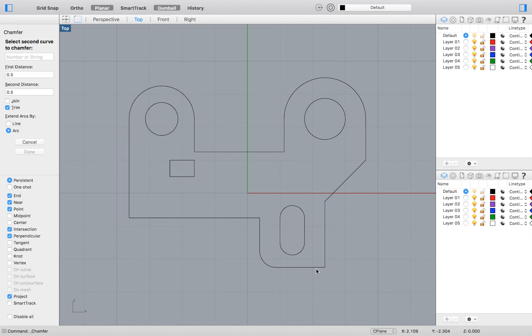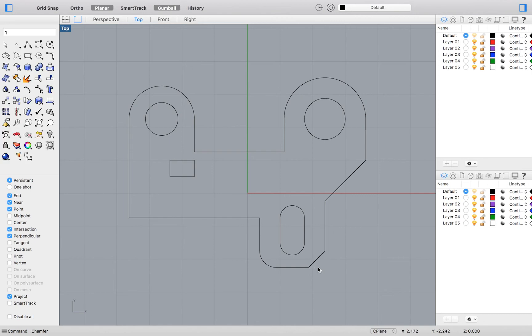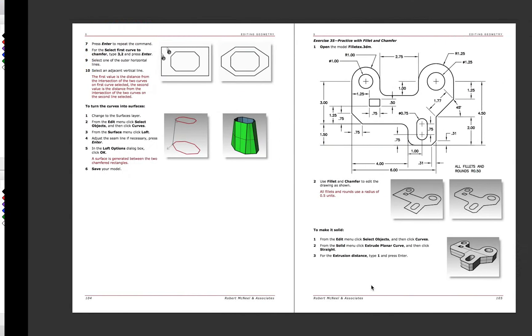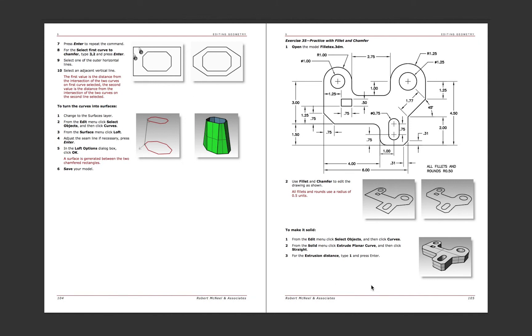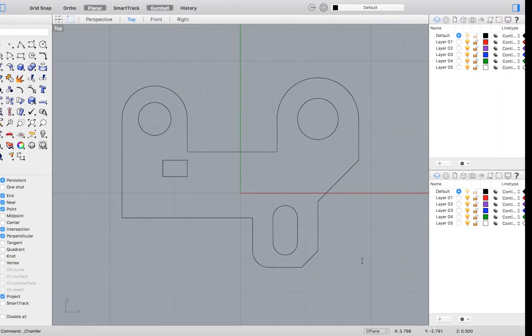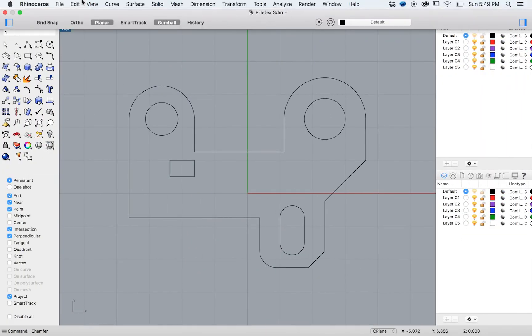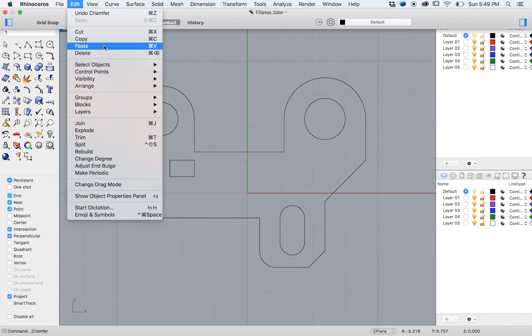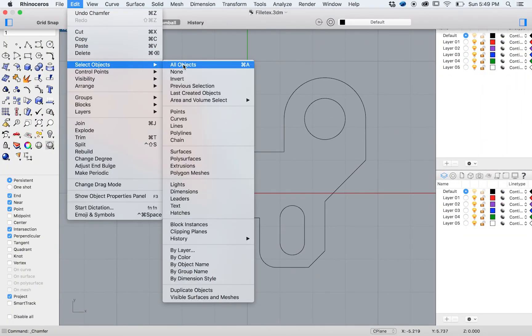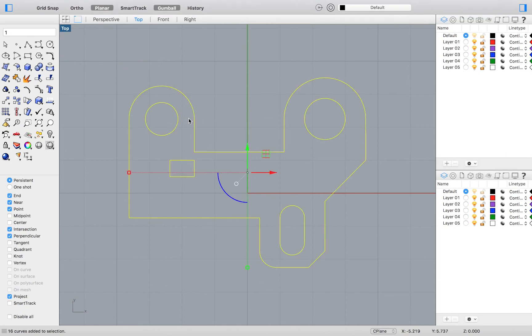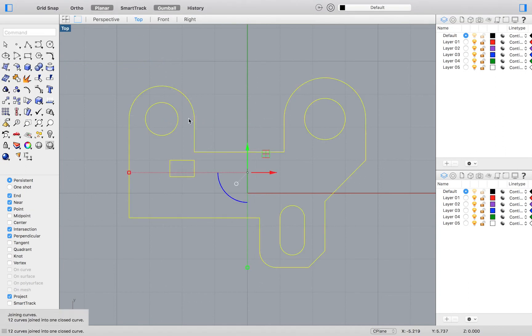If you did not have Join selected when you performed these operations then you will have to join all of your curves before you can extrude the drawing into a solid form. This we went over in detail in the last tutorial. Select all curves by going to the top menu and click Edit Select Objects Curves. To join all of these curves type Join into the command bar with all of your curves selected.